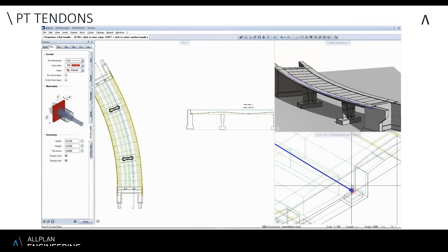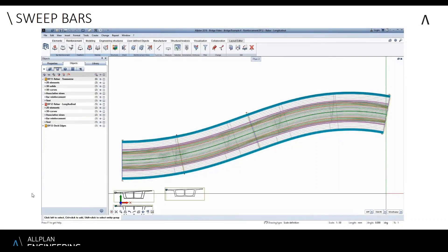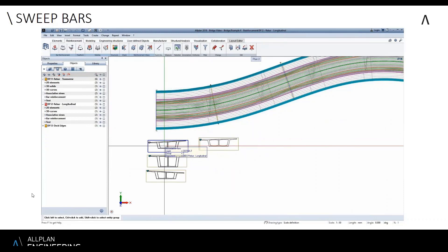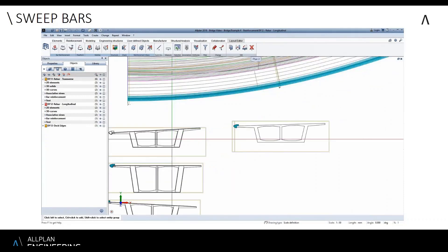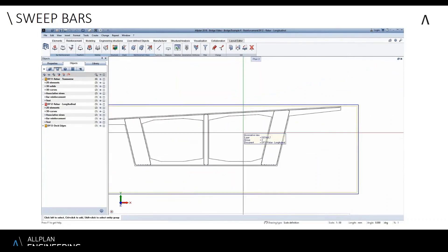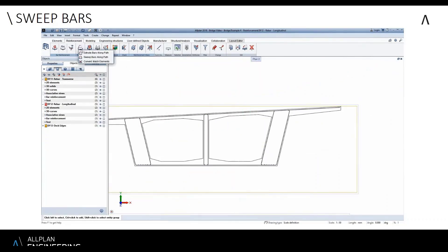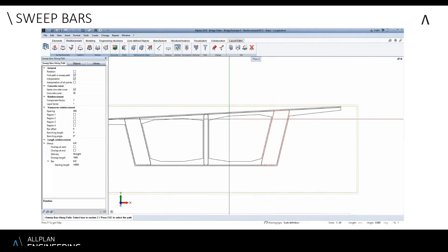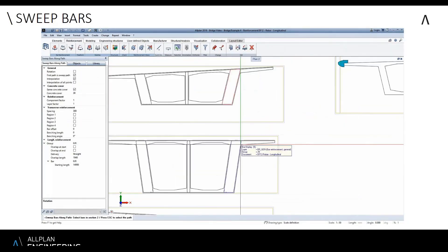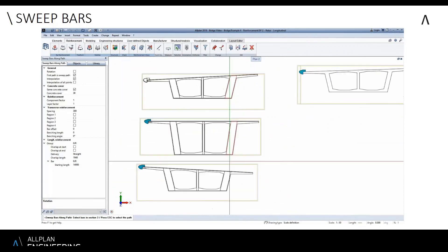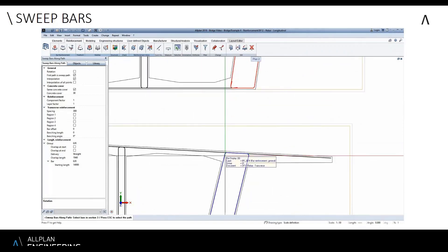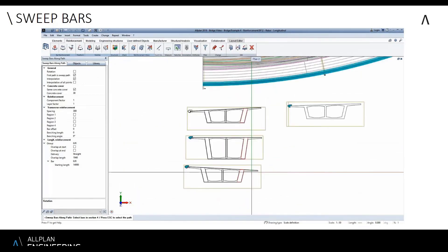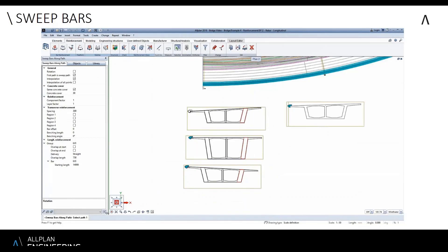The sweep profile for a bridge varies along its length. At the start of the bridge the reinforcement is one shape, and if it varies along the bridge, which in this case it does, I can define the shape at the beginning, then in the middle, and then at the end of the bridge by selecting the shape along the path.